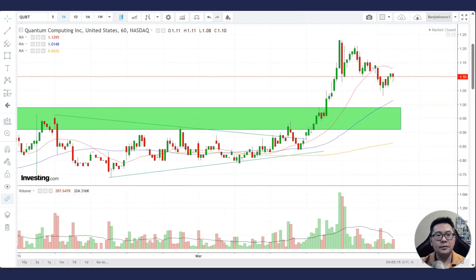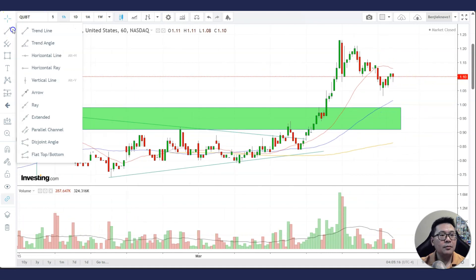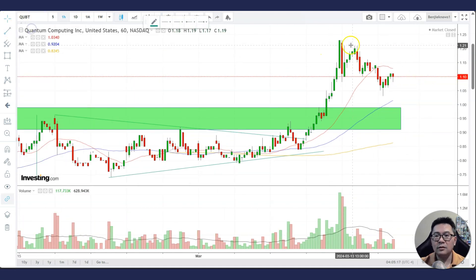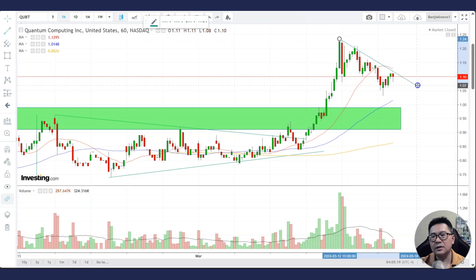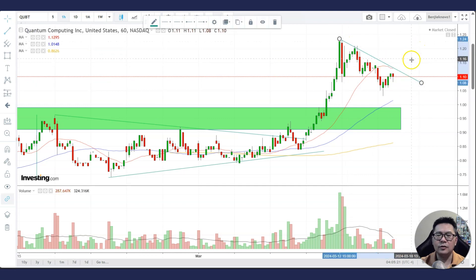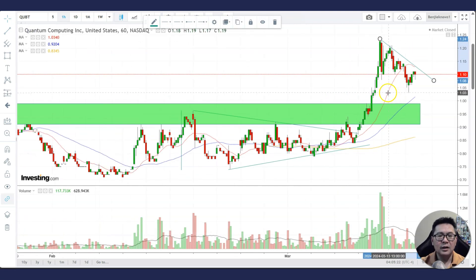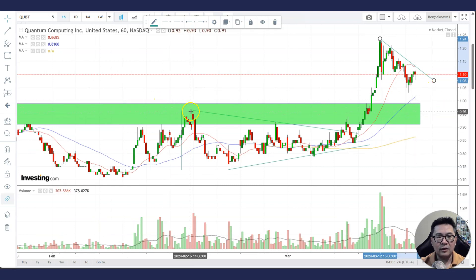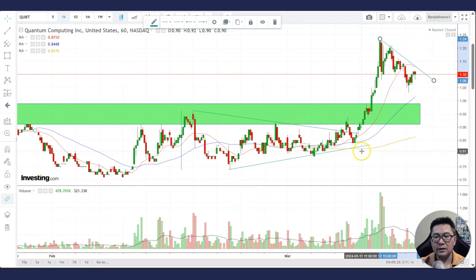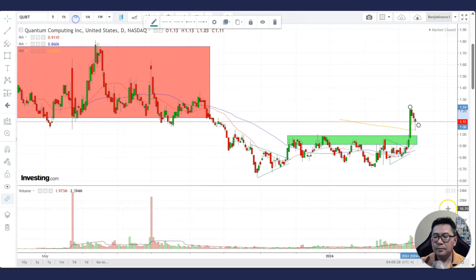Let's take a look at the 60-minute chart. I don't see any nice pattern right now. Maybe if it breaks above this downtrend line it can go higher, but I'm not as confident compared to the triangle pattern we saw on the daily chart.